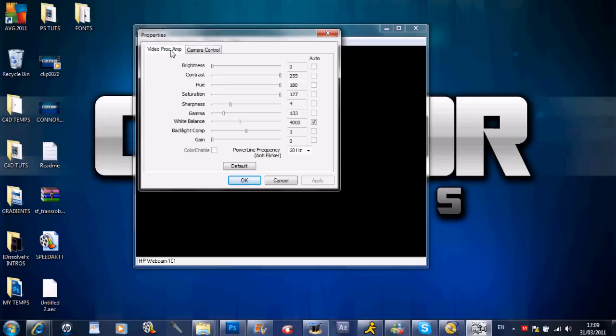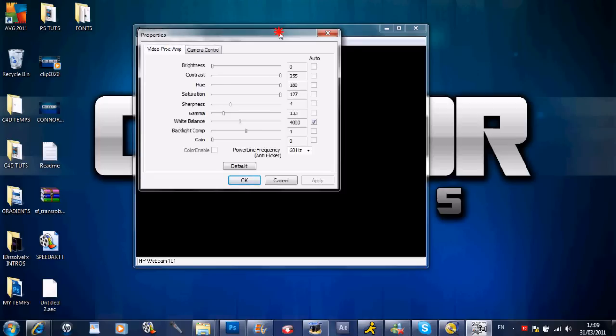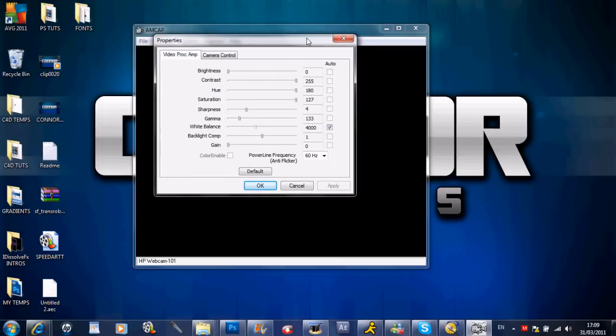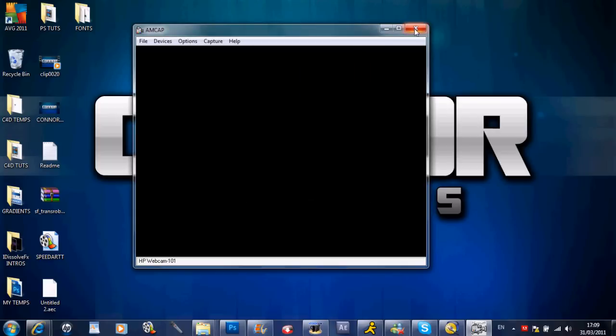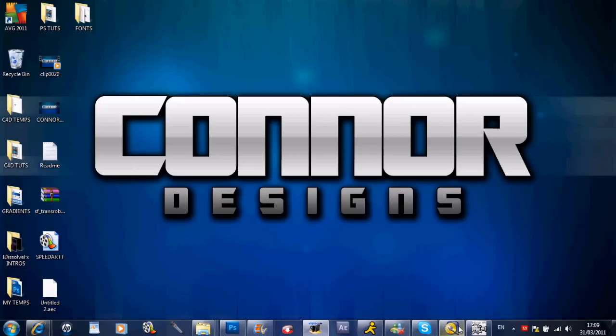When your Dazzle DVC-100 is open you will have a box, a drop down box within it. It will say CCAMB. Make sure CCAMB is checked and then minimize that.